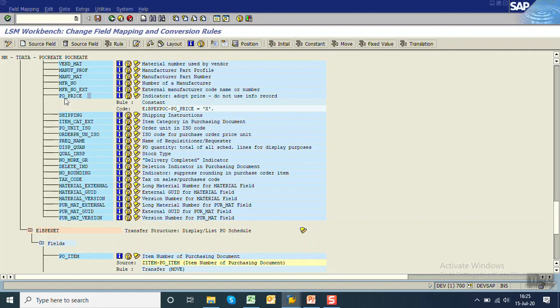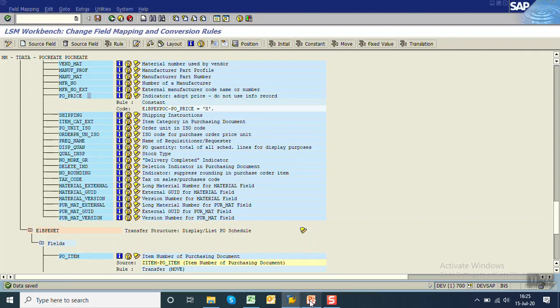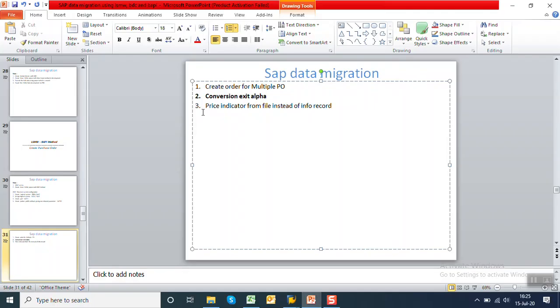Using F4, you can see the field name is 'Adopt Price.' Adopt Price means adopt the price from the text file. If this is blank, the system will use the info record. To not use the info record, pass 'X' in the PO_PRICE field. If you want the info record price to be followed, leave this blank.